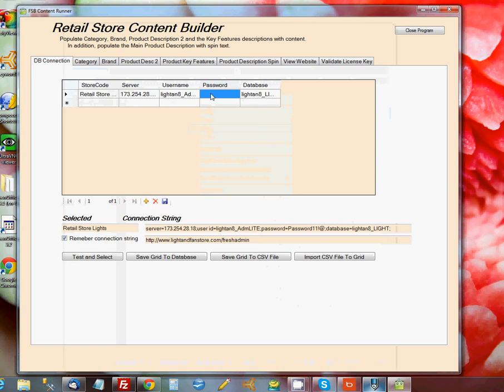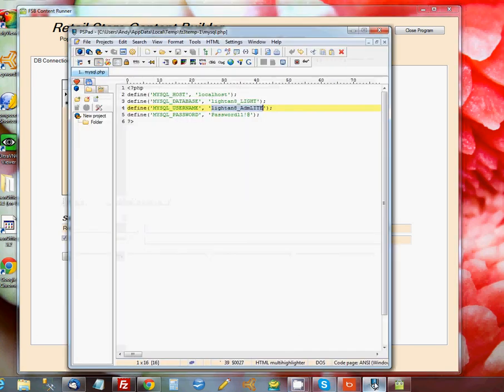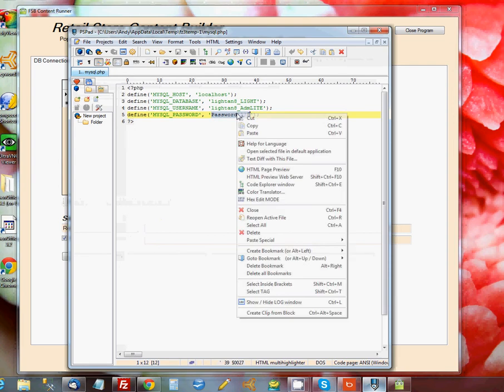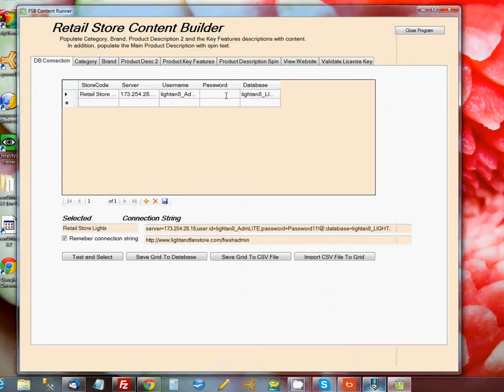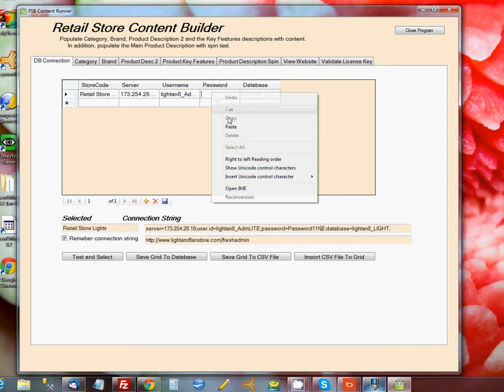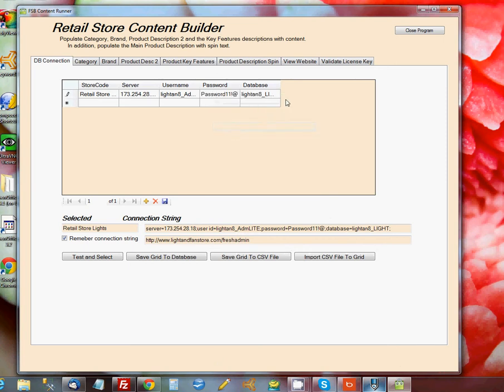And lastly, we need to get the password of that user that can access the database. We'll copy that, we'll paste that in under Password, and we have just about everything we need to make our connection.